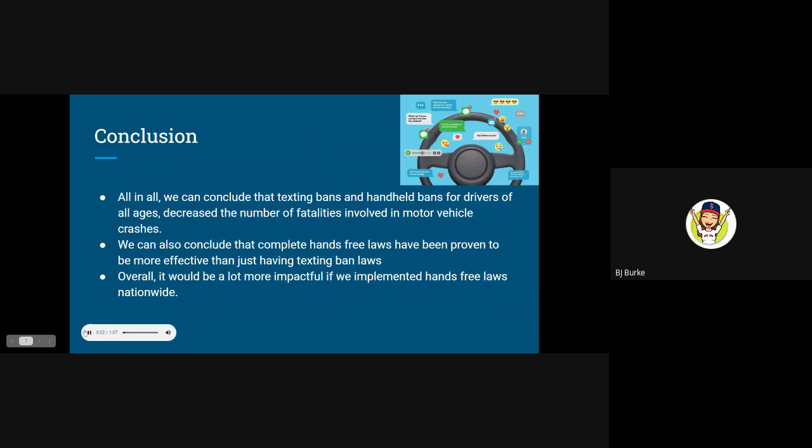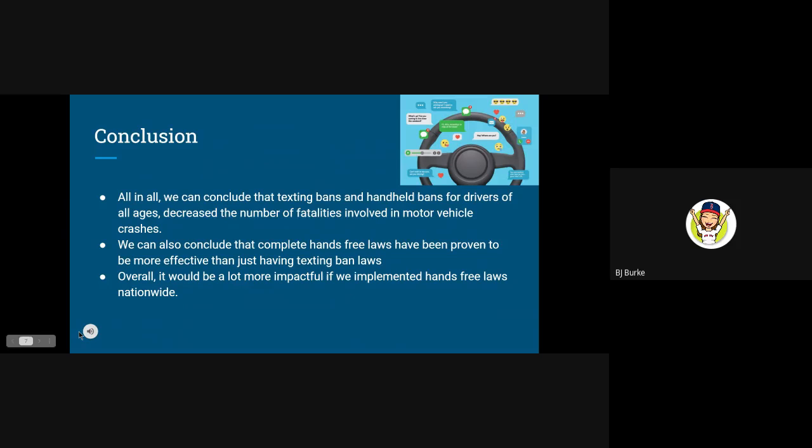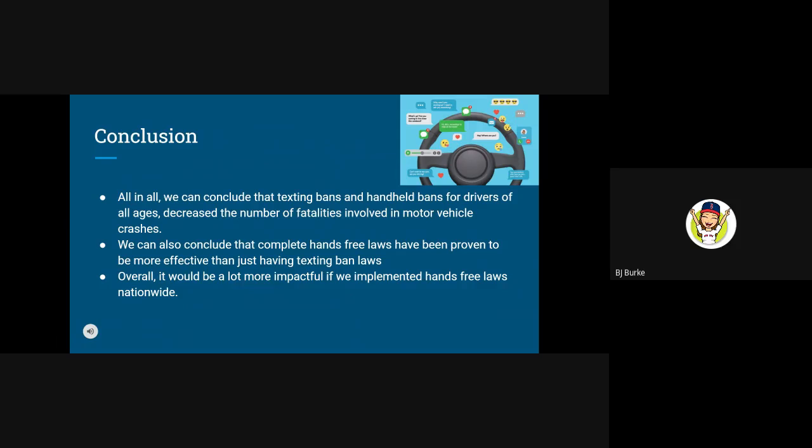At the end of this evaluation, we can conclude that texting bans and handheld bans for drivers of all ages decrease the number of fatalities involved in motor vehicle crashes. We can also conclude that complete hands-free laws have been proven to be more effective than just having texting ban laws. And this is because hands-free laws don't even allow you to really touch your phone unless you're using your voice to activate something or if your phone is propped up, but you're still not allowed to touch it in any way. Compared to the texting ban laws where you can still pick up your phone and make a phone call, and it also is very tempting in other ways where you can change a song or you can browse the internet and still be extremely distracted. So overall, it would be a lot more impactful if we implemented hands-free laws nationwide, so that other areas that are more impacted by distracted driving can have these laws in place and policies.